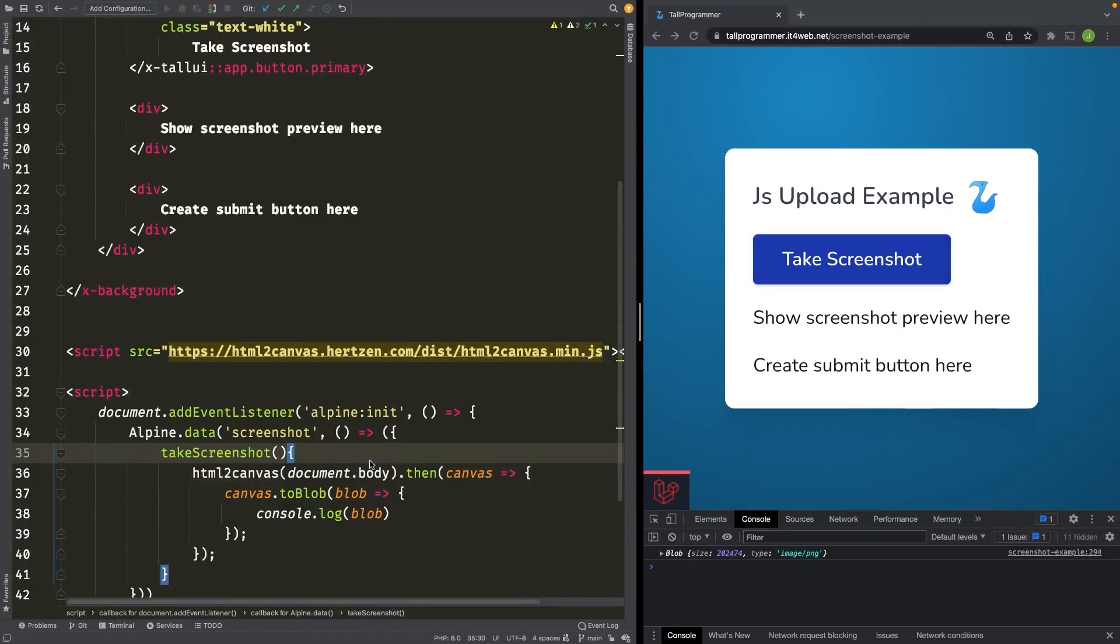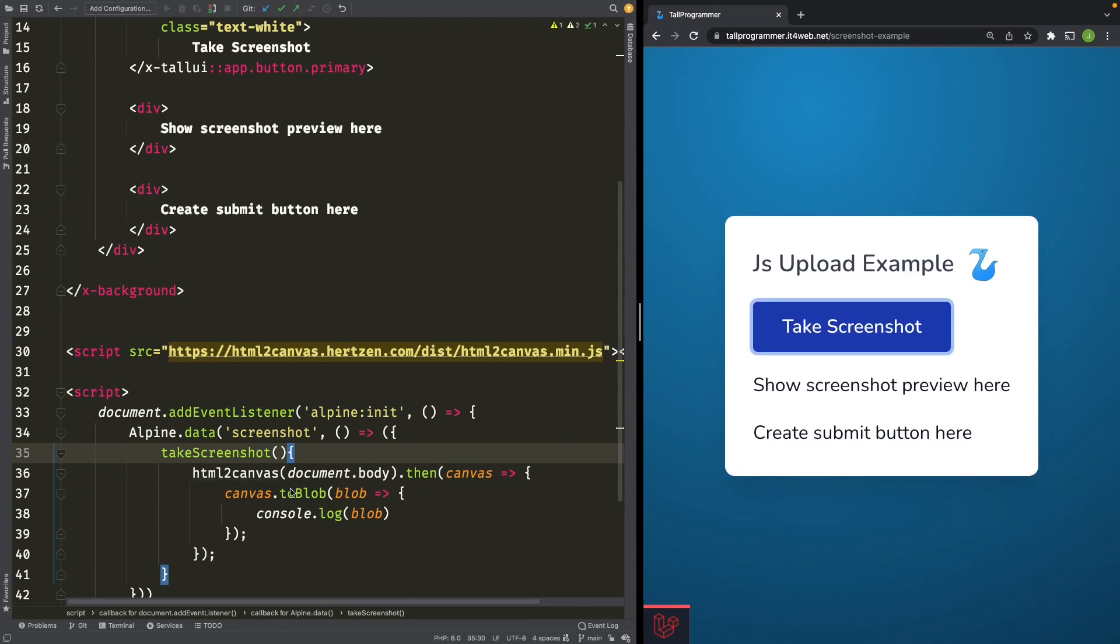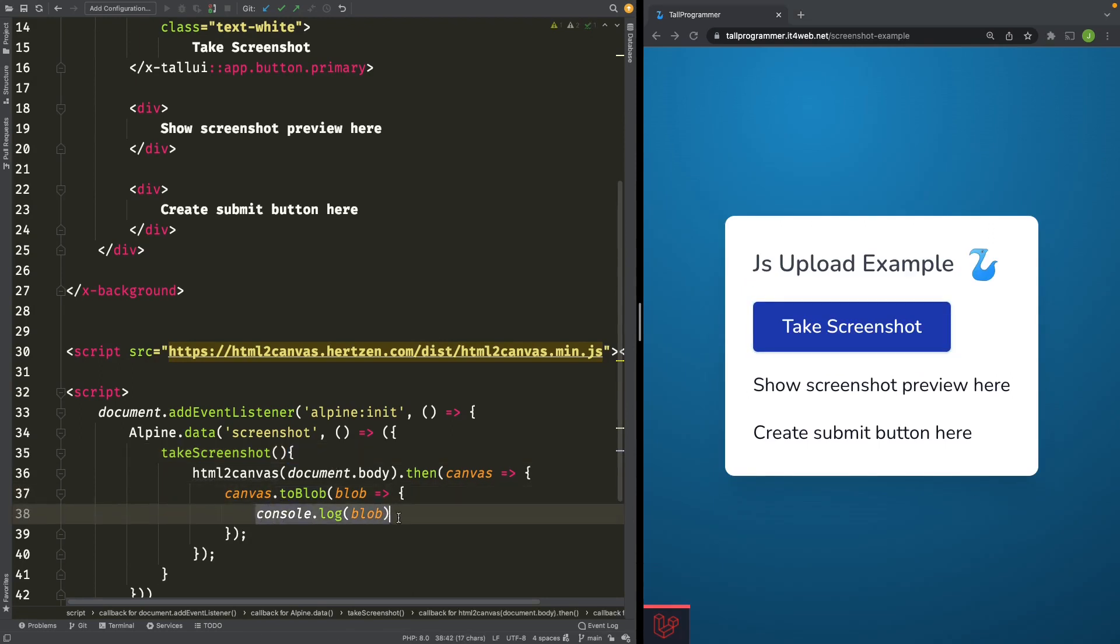To do so, we'll be using Livewire's JavaScript upload function. So let's remove our console.log.